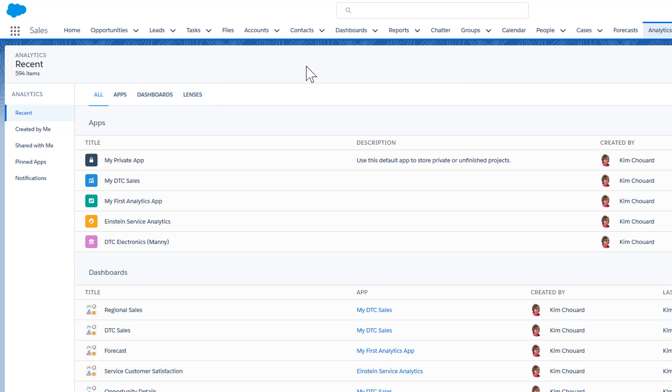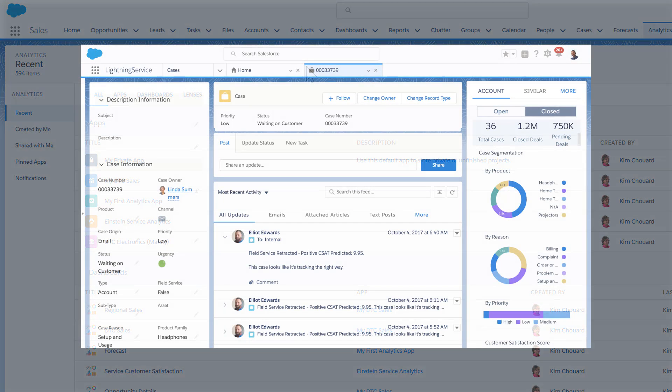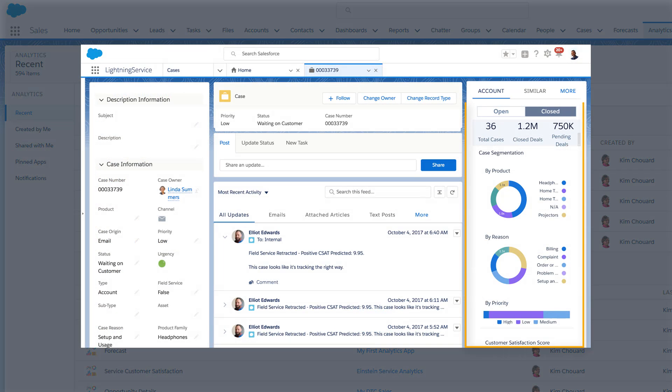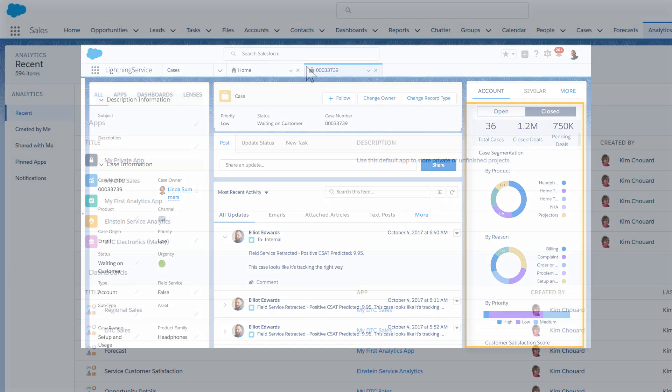While working in Salesforce, you might see analytics dashboards embedded in record pages. The dashboard is typically filtered by the record.